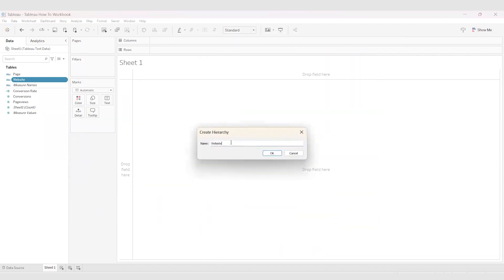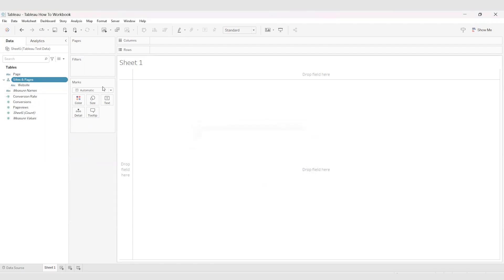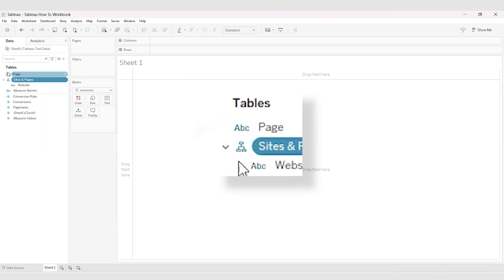First, we have to give it a name. Make sure you give it something identifiable and descriptive. For our example, we'll call it "sites and pages." Then hit OK. Now we have this new icon that looks like a little org chart, which is the icon for hierarchies.